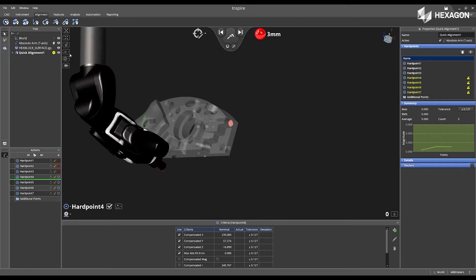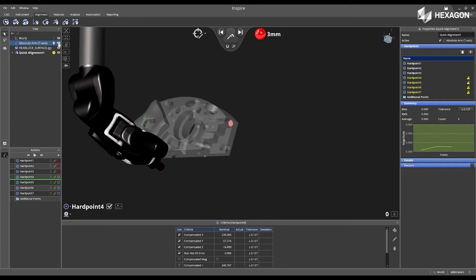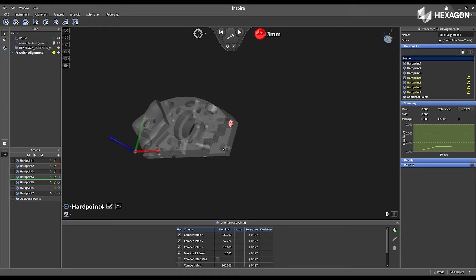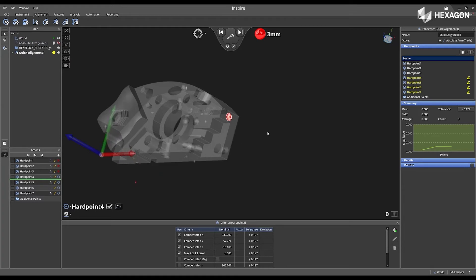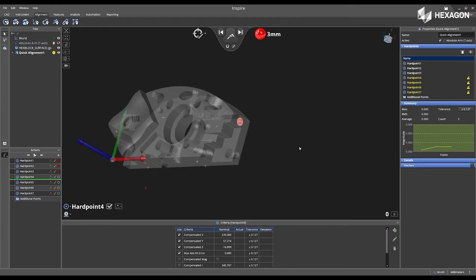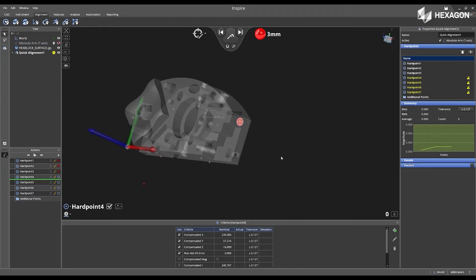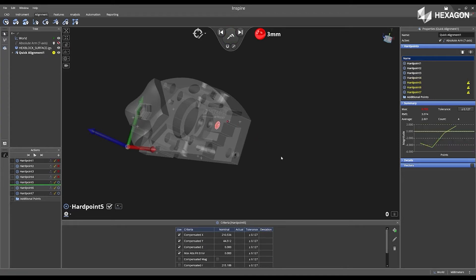If I disable the instrument camera view, I now have the ability to keep my part static in the main graphical view. So now we can see my red probe appear, and I'm going to place it in the fourth location.